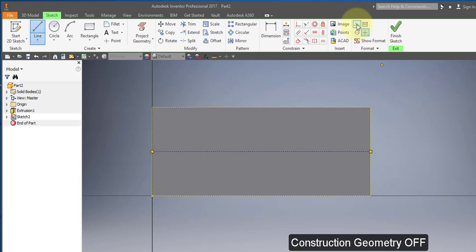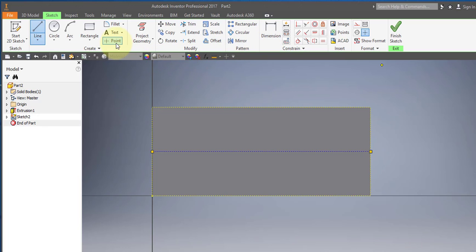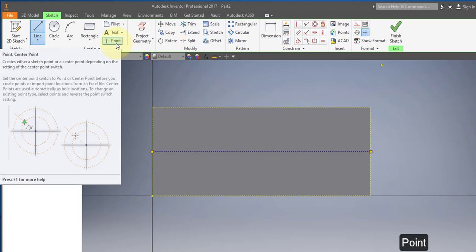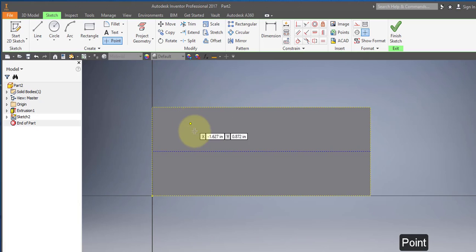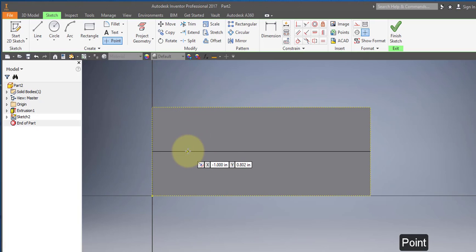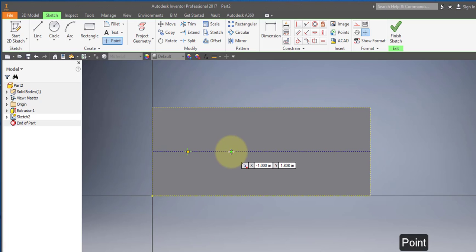Turn off construction geometry. Select the point tool and place four points on this line. Make sure that they're on the line.